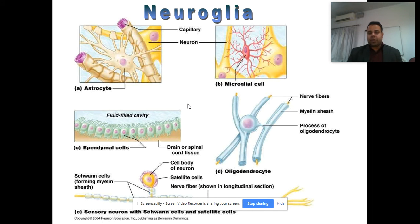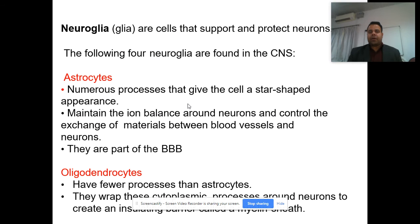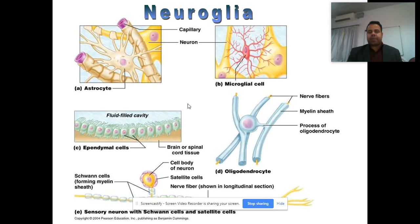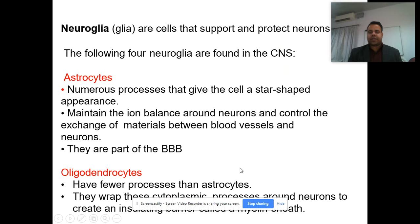Nerve fibers have support tissues that protect the neurons. These are comprised of neuroglia. Neuroglia is made up of four types of different cells: astrocytes, microglial cells, ependymal cells, and oligodendrocytes. Let us discuss all of them one by one.